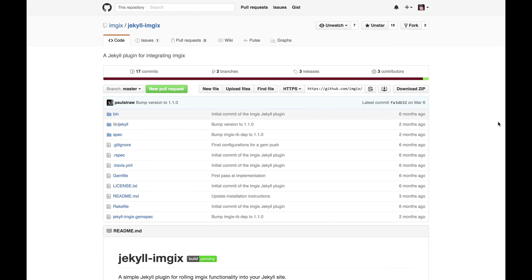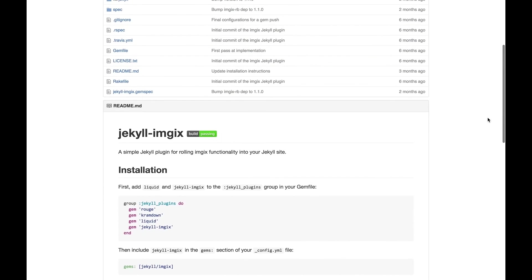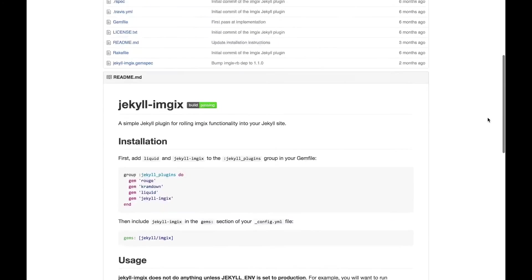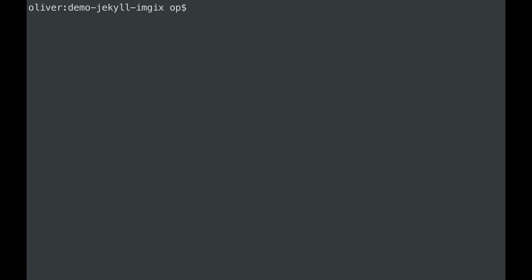To see how to configure the Imgix plugin for Jekyll, take a look at the documentation for the plugin, or review the source for this demo. Here are a few important things to know about Imgix. The Jekyll Imgix plugin does not do anything unless Jekyll ENV, the environmental variable, is set to production.